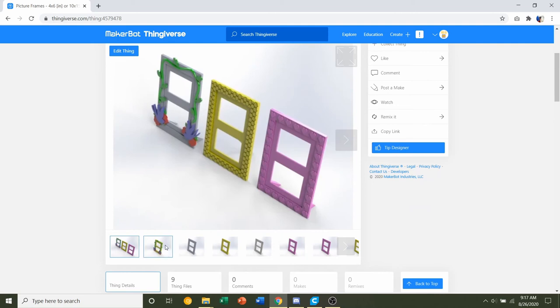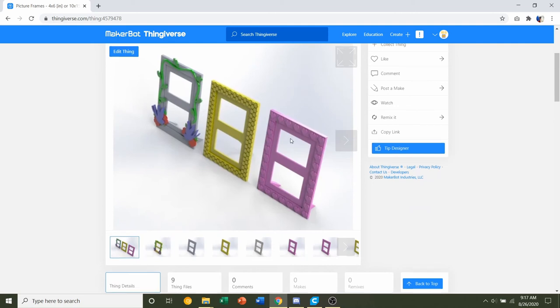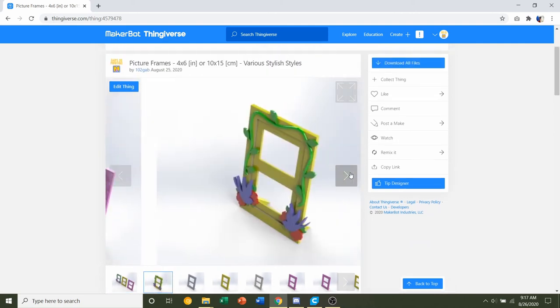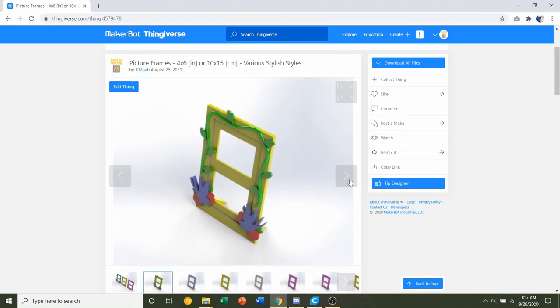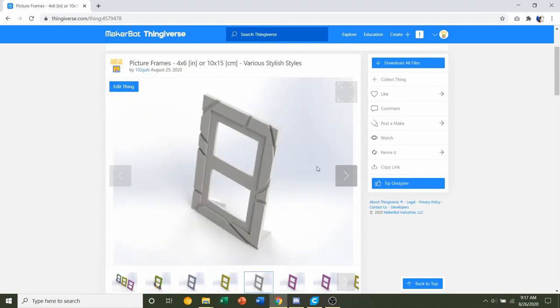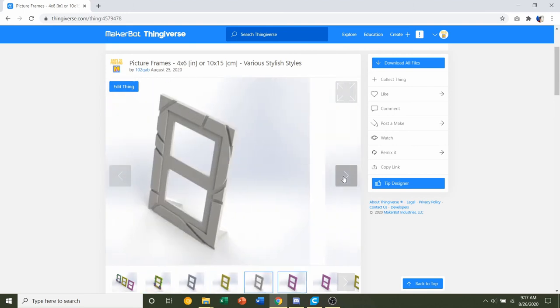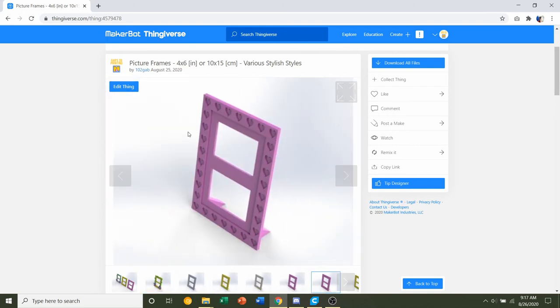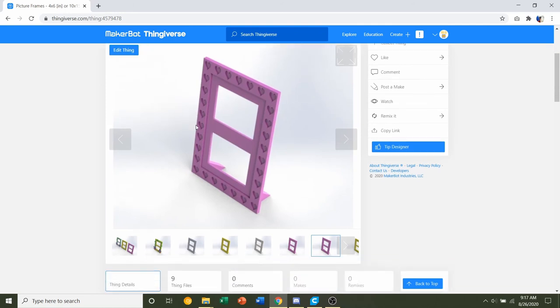If you want to take a look at the actual frames, I included renderings of every single one of them. You can just click here on the image previews and take a look, see which one you like best or which one you want to print.